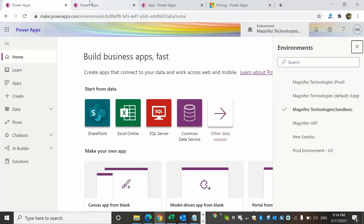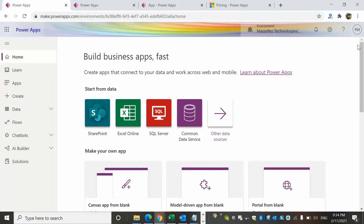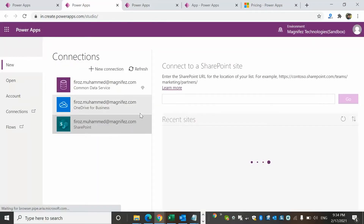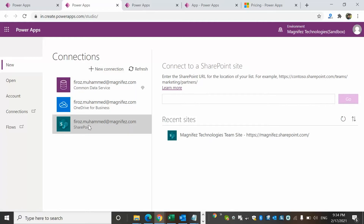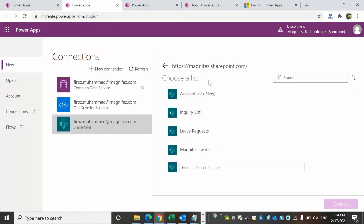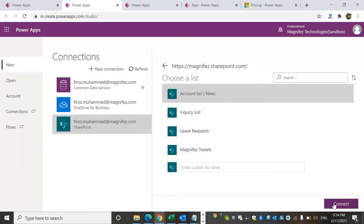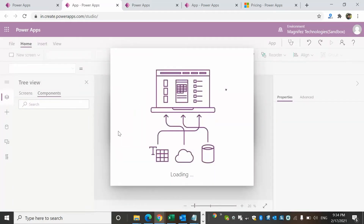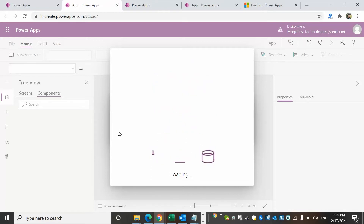I'll show you some options for creating apps. For example, if you want to create an app for SharePoint, click the SharePoint data source. You need to have an active SharePoint subscription. You can see different connections — I'll select my SharePoint team site, which shows me a list of all SharePoint lists. I can select one and connect to it, then start creating the app. Whenever something is added to a SharePoint list, it can be displayed in my Power Apps, or vice versa.